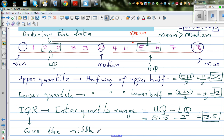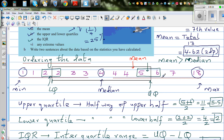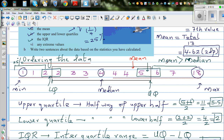So you can say the middle 50% of the data is between 2 and 5.5. To the left of the lower quartile is 25% of the data, and more than the upper quartile is another 25%. So 25% of the data is less than the lower quartile, 25% is more than the upper quartile, and 50% is between the lower and upper quartiles.